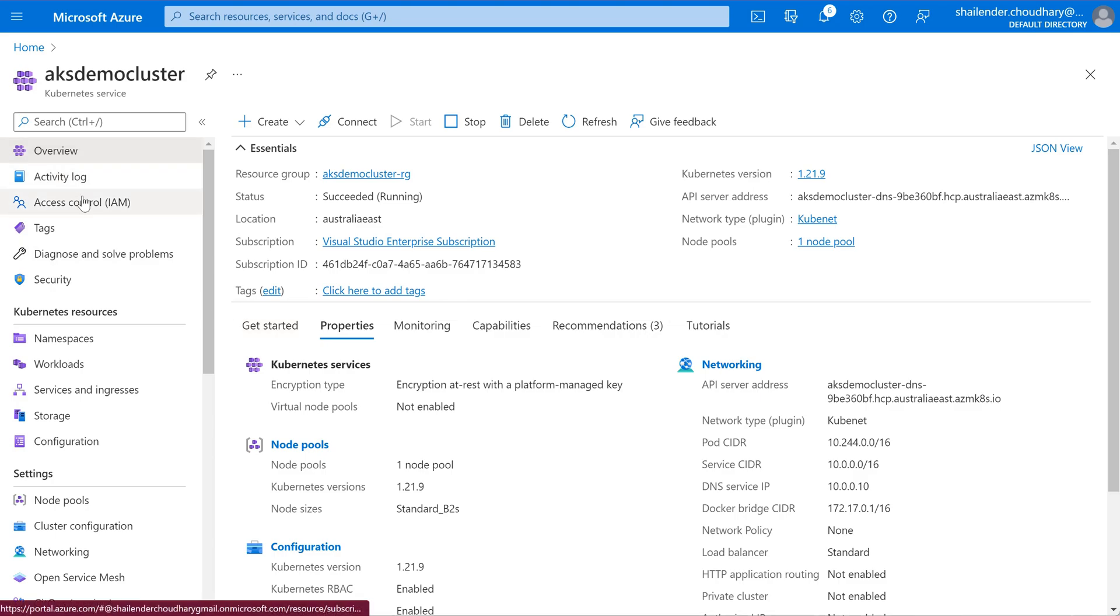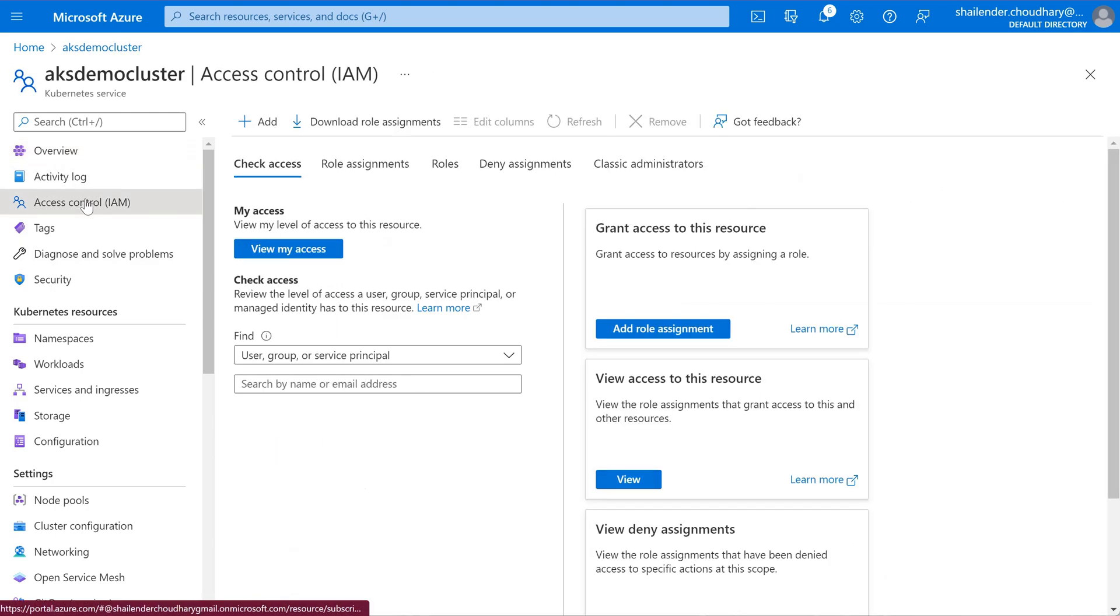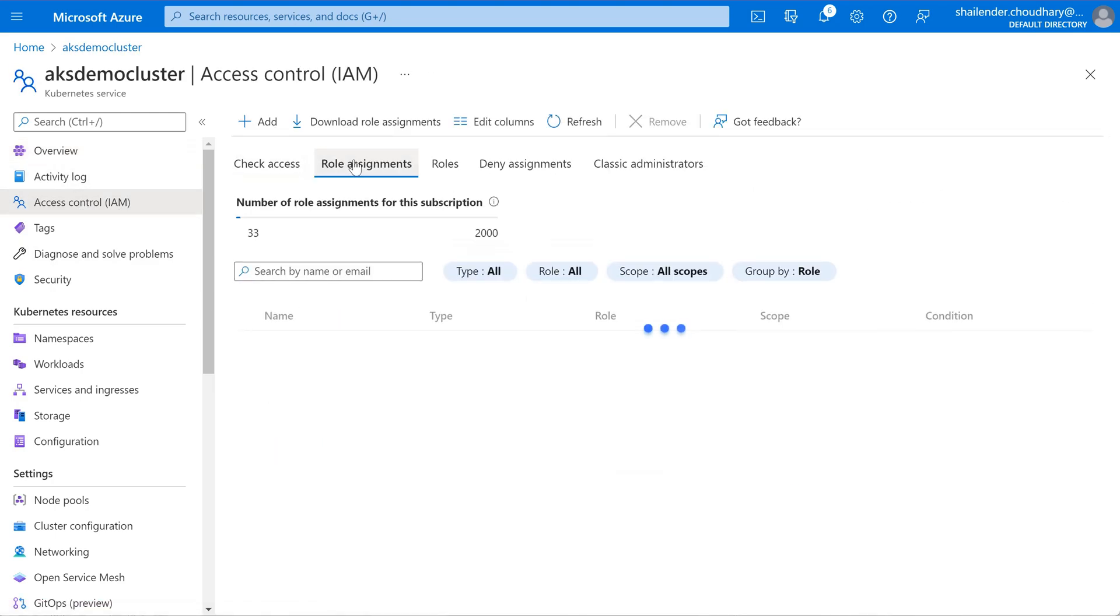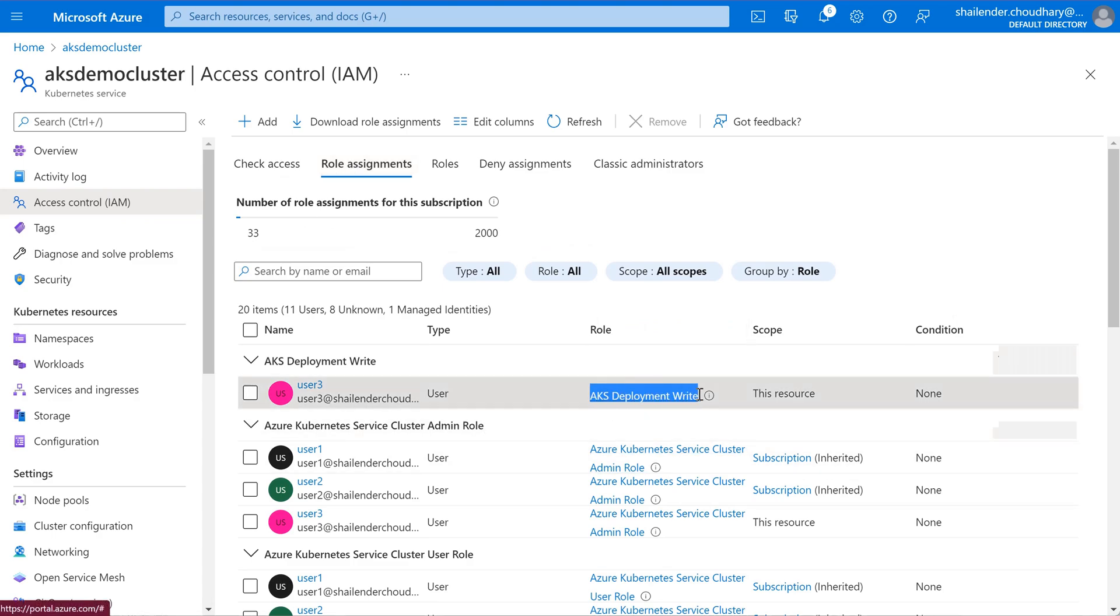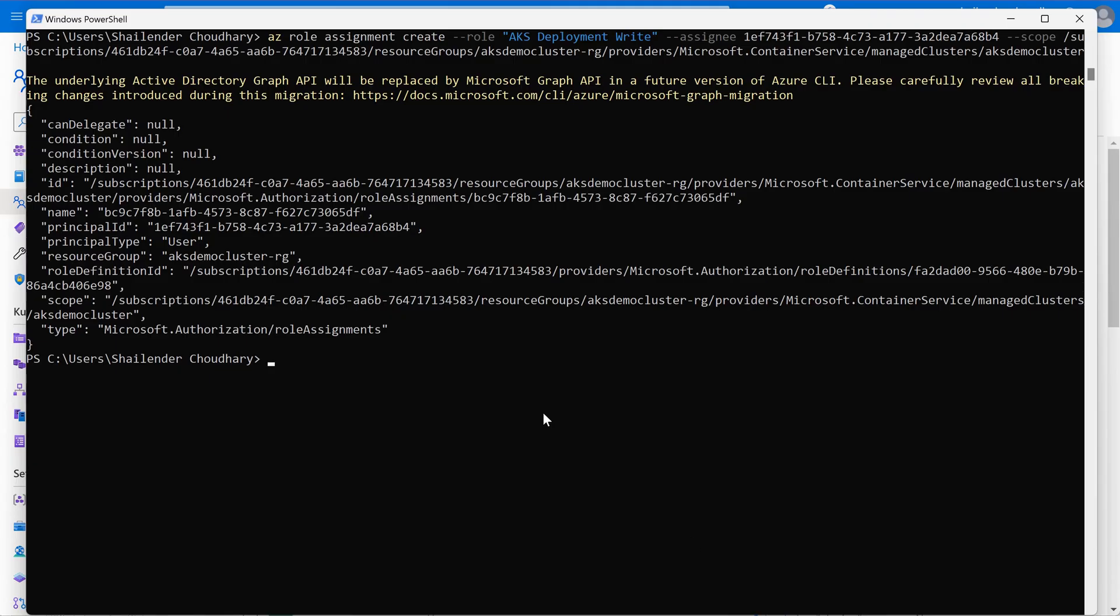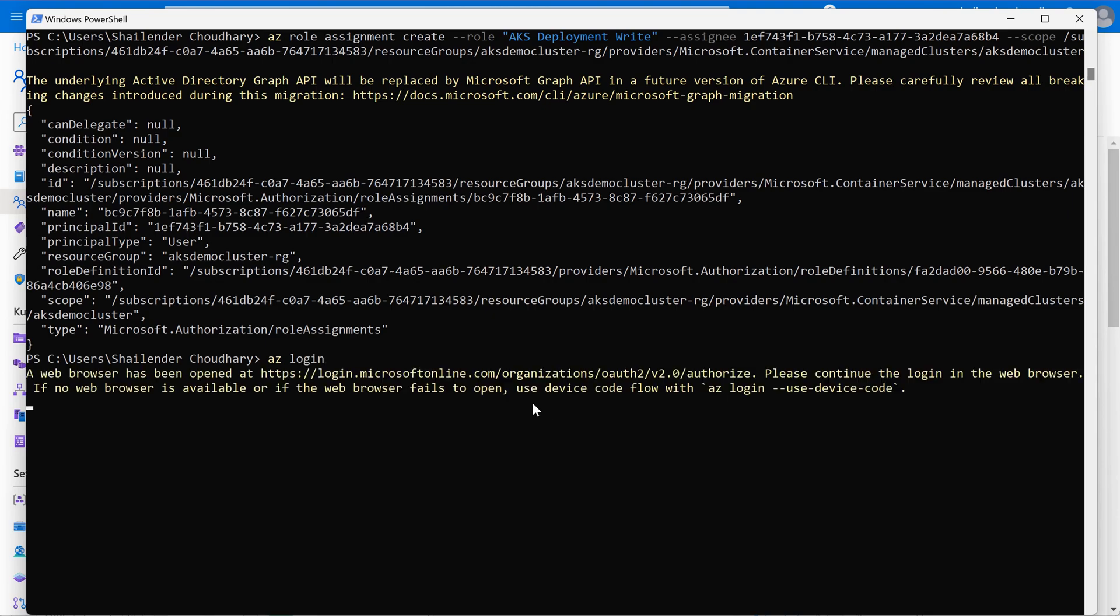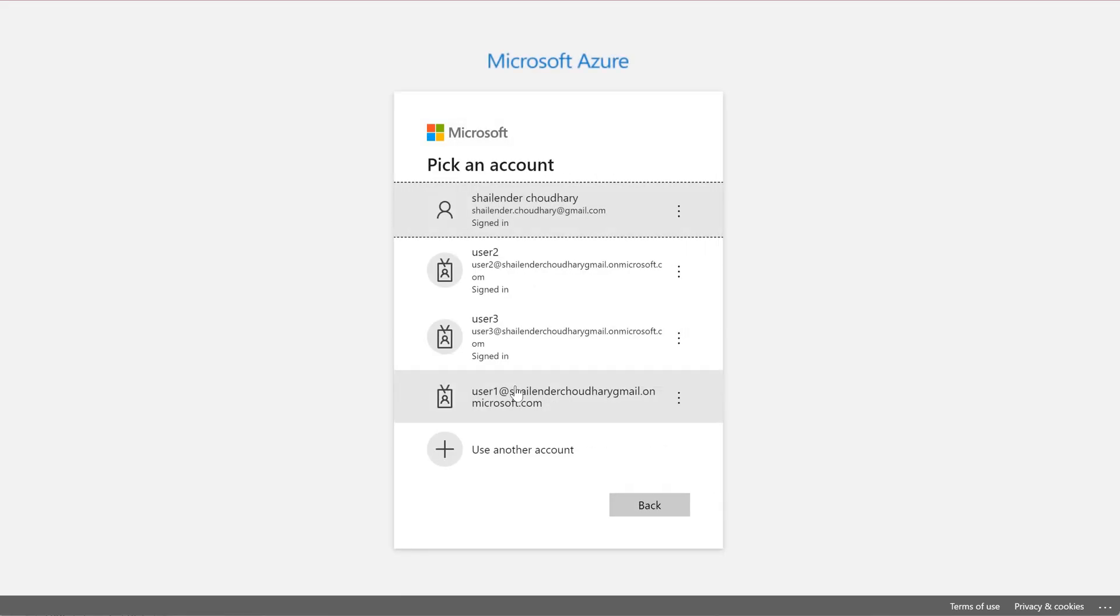Now let's go to iam role assignments. And as you can see aks deployment write role is assigned to user 3. Let's go back to powershell and check az login. Now we'll login with the user 3. User 3 we are logged in now.